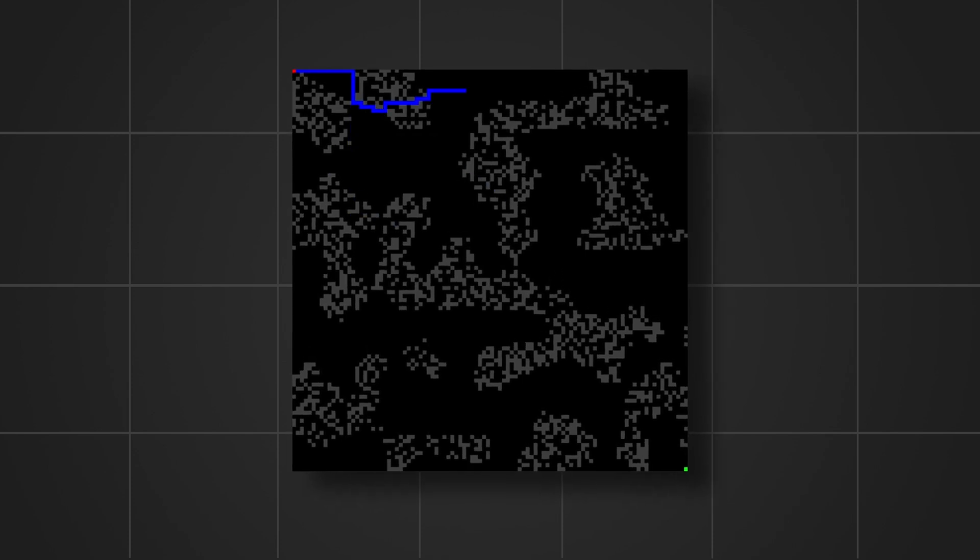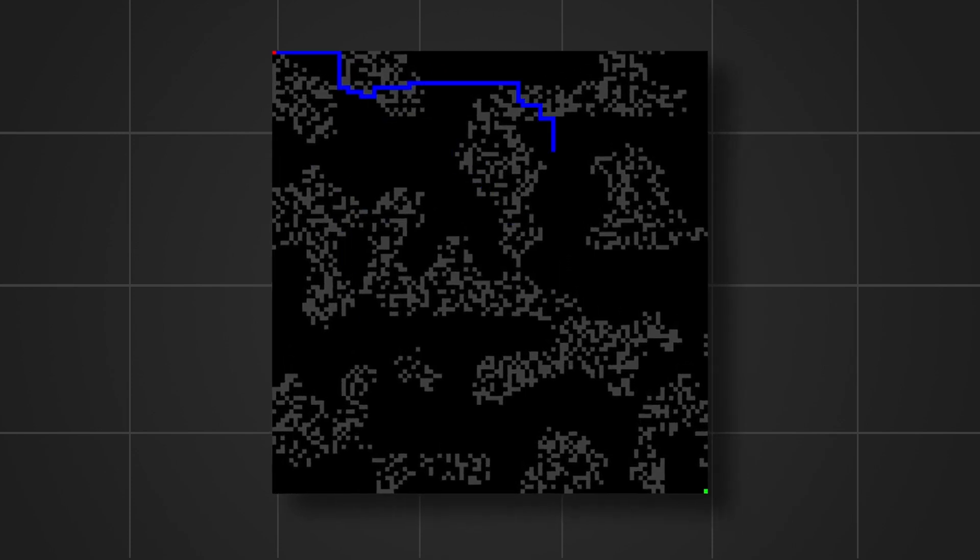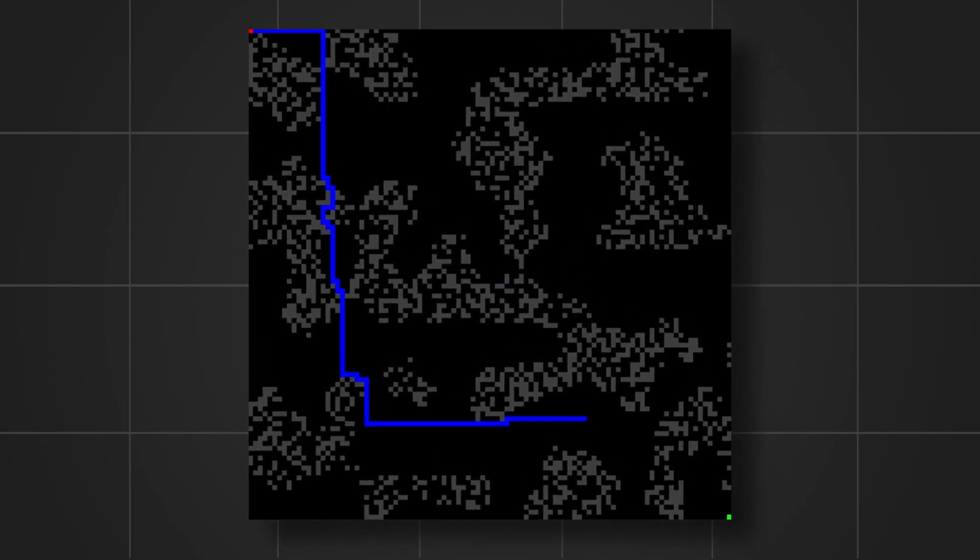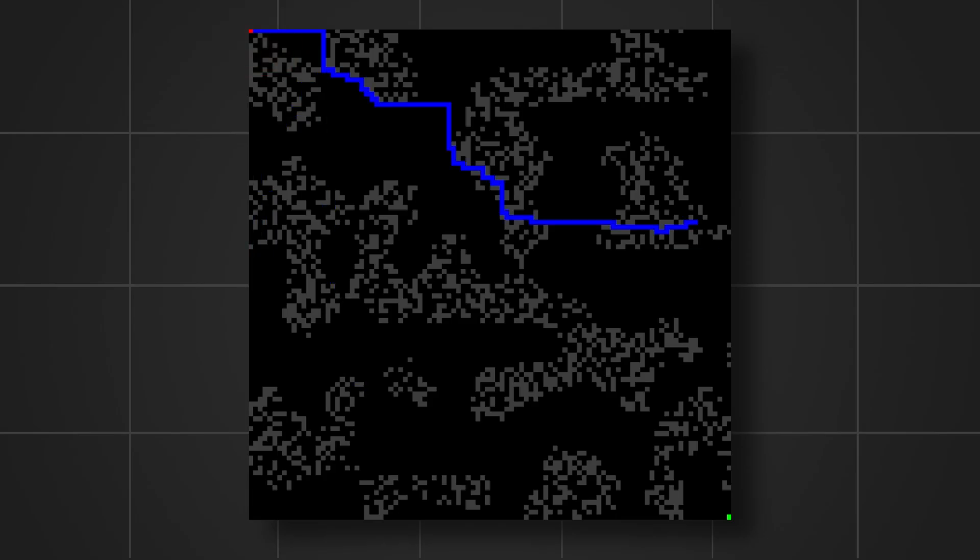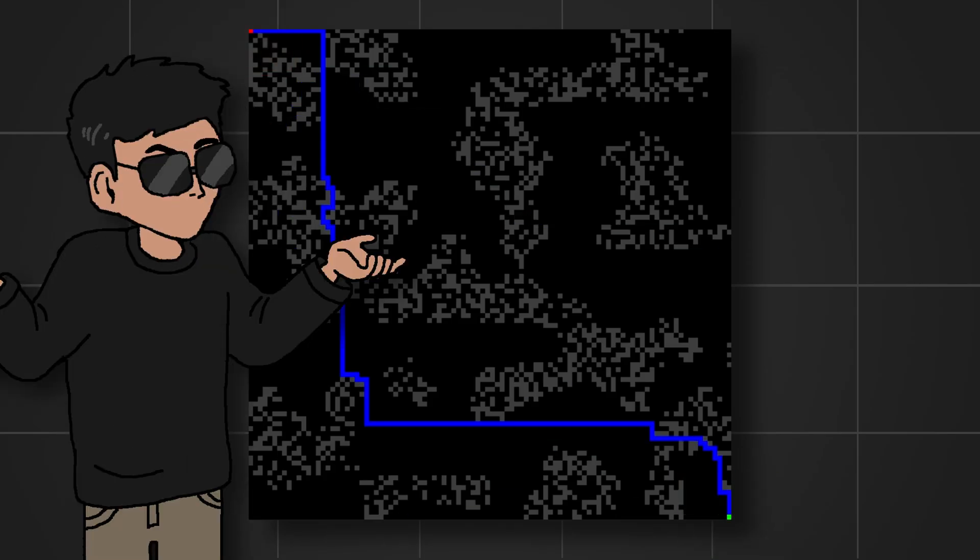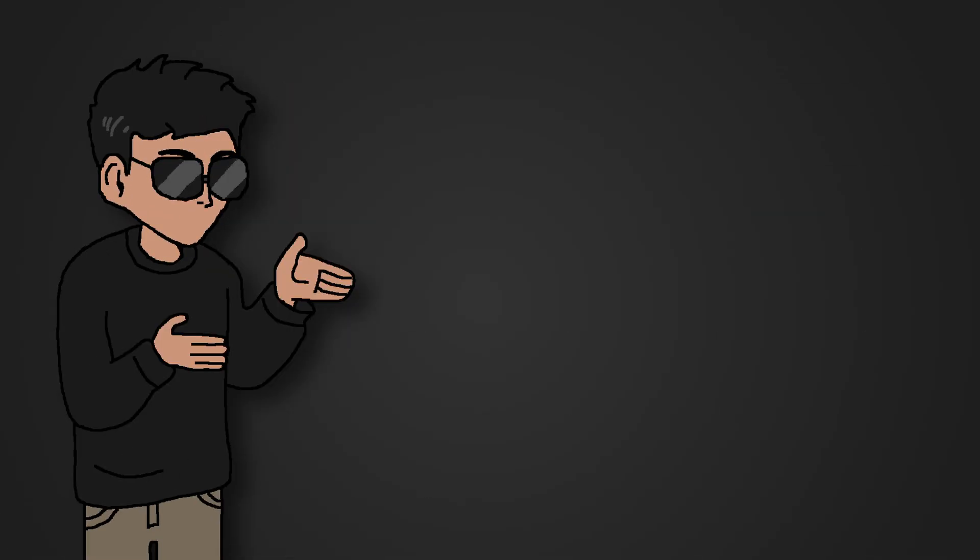What you're looking at now is the A-star pathfinding algorithm. It's basically searching for the shortest path from the red to the green location on the terrain. So how does this work? Let's look at it from a more logical view.